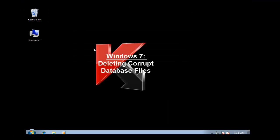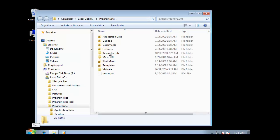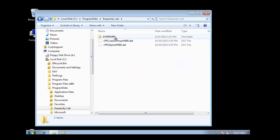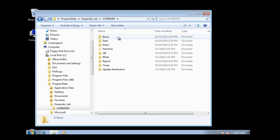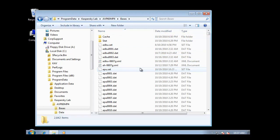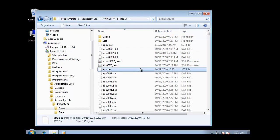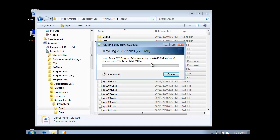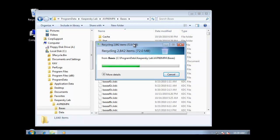Let's find and delete the contents of the bases folder. In a Windows 7 environment, this is typically located under C:\ProgramData. Double-click Kaspersky Lab, browse to AVP60MP4, then browse to the bases folder. Select Control-A, right-click and delete all the contents. Once the bases folder has been cleared, simply relaunch Kaspersky Antivirus and rerun the download updates task.